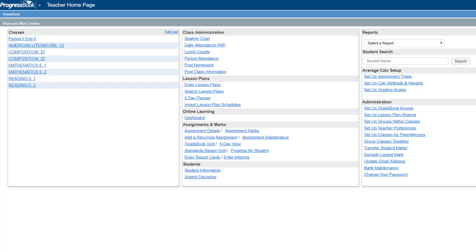Once you have created or imported an assignment in Gradebook, on the teacher home page below Assignments and Marks, click Assignment Marks.